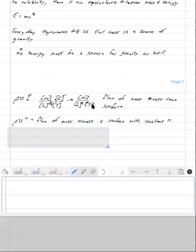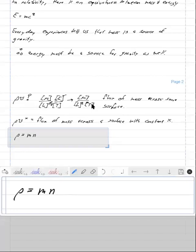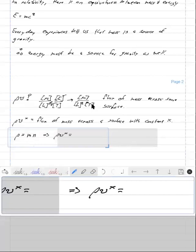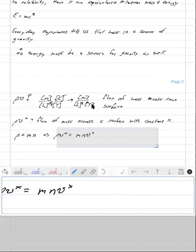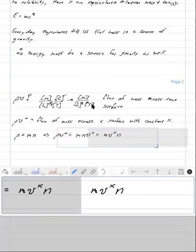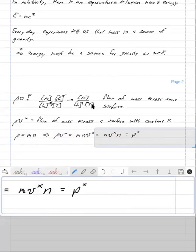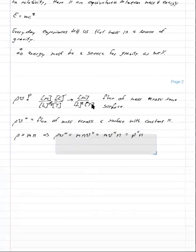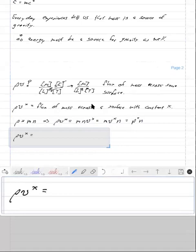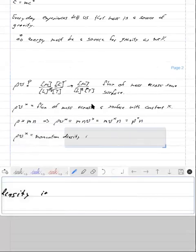Also notice that ρ equals the mass of the individual particles times the number density n. So ρV_x equals m times n times V_x, and rearranging, m times V_x is momentum. So now we have momentum in the x direction times the number density — in other words, ρV_x is also the momentum density in the x direction.